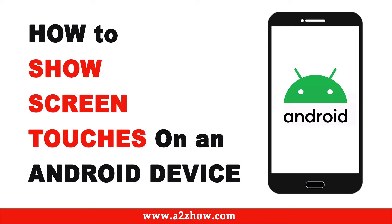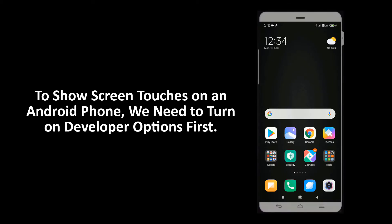How to show screen touches on an Android device. To show screen touches on an Android device, we need to turn on developer options first.